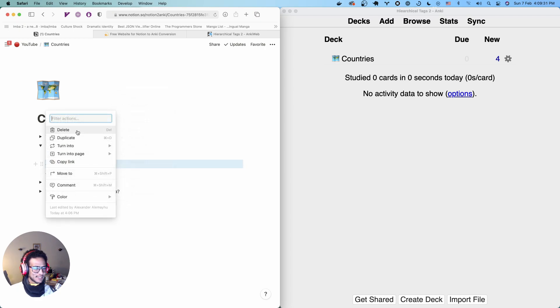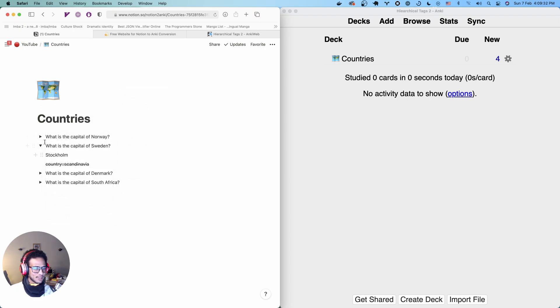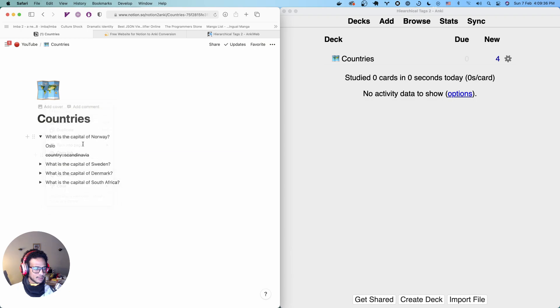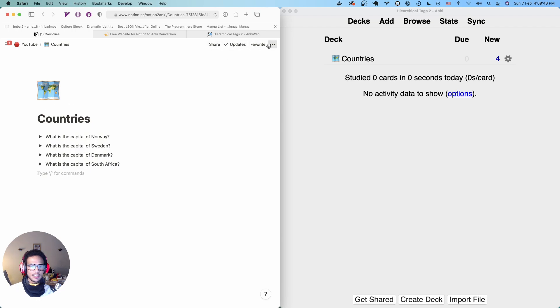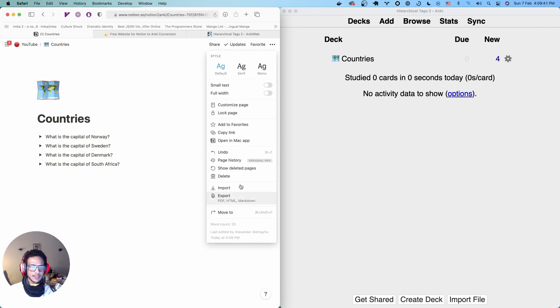There, I'll delete that one. We don't need it. And then, right. So, bam. Now, let's export this.